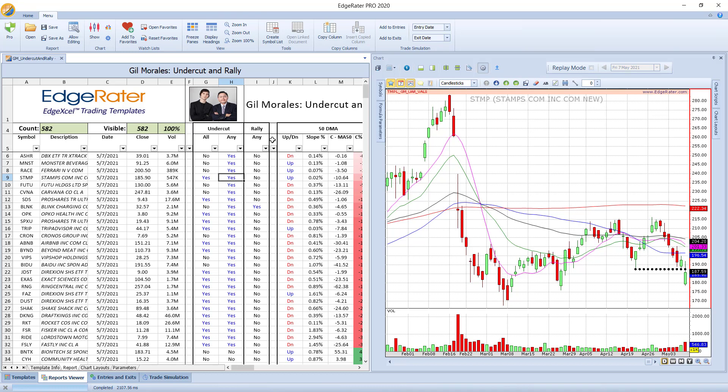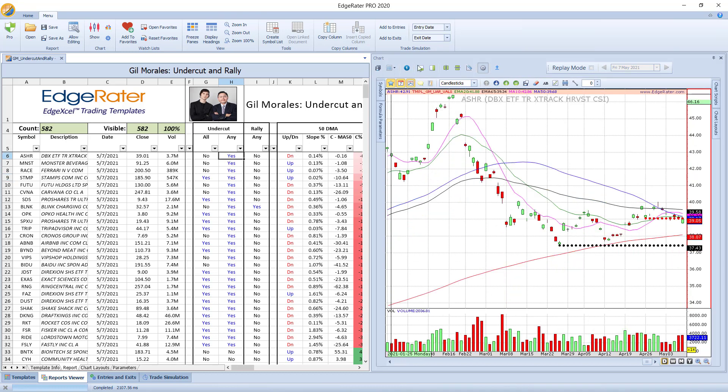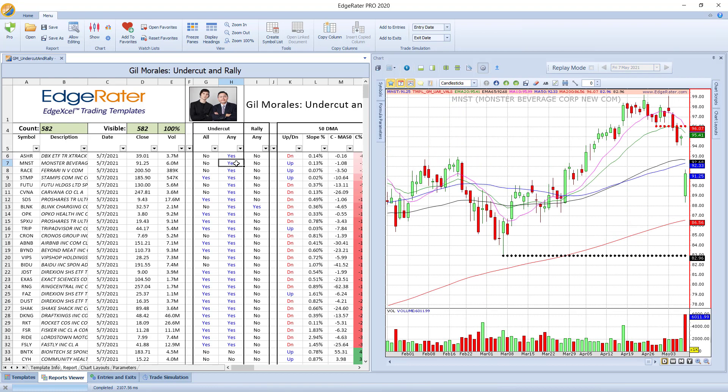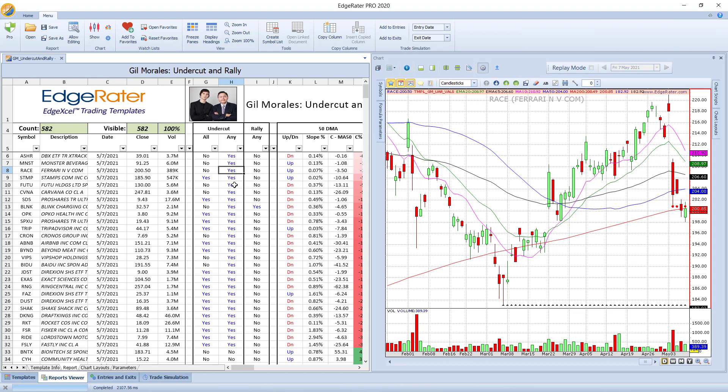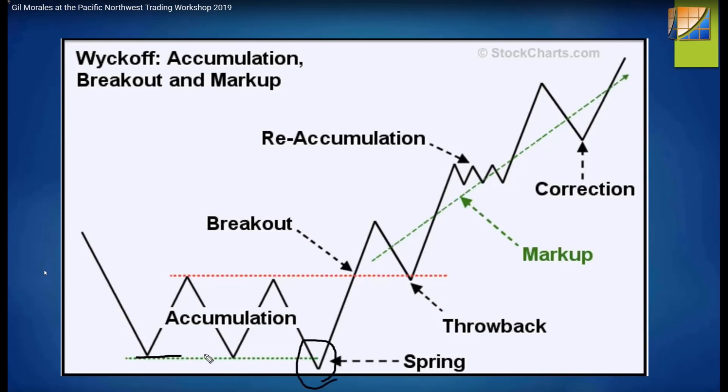If I click on one here, you can see very clearly in STMP that this low here, which is highlighted with the black dots, has actually been undercut, and so you would potentially be looking for a rally here. There isn't currently a rally, but there's something to put in the watch list and watch. Here's an example here with ASHR where the more fine-grained low has been undercut, and you could potentially be looking for a rally. You'd be looking for the rally situation to make a decision as to whether you would be interested in trading it, but you have to look at Gil's video to find out how he trades his undercut and rally. This template is just to help you find stocks that might be in a position to trade.